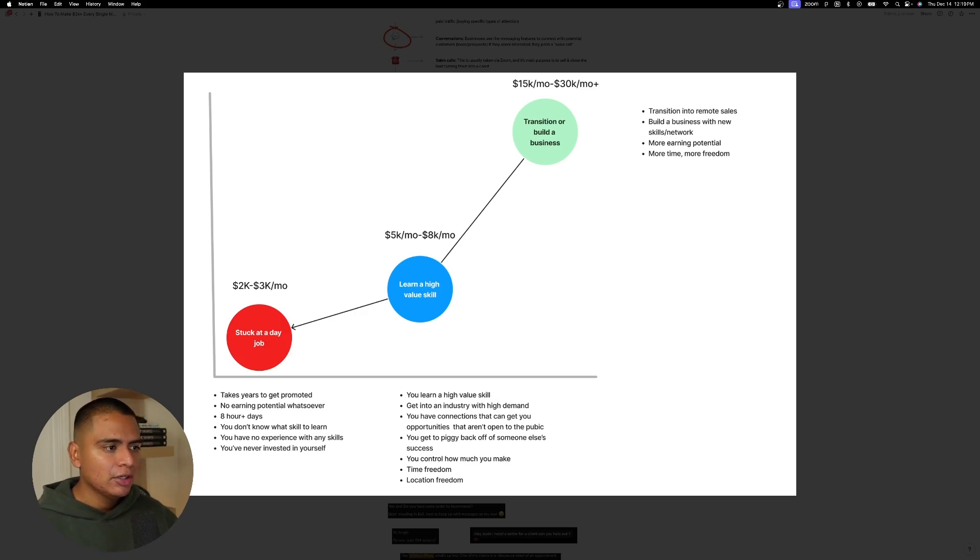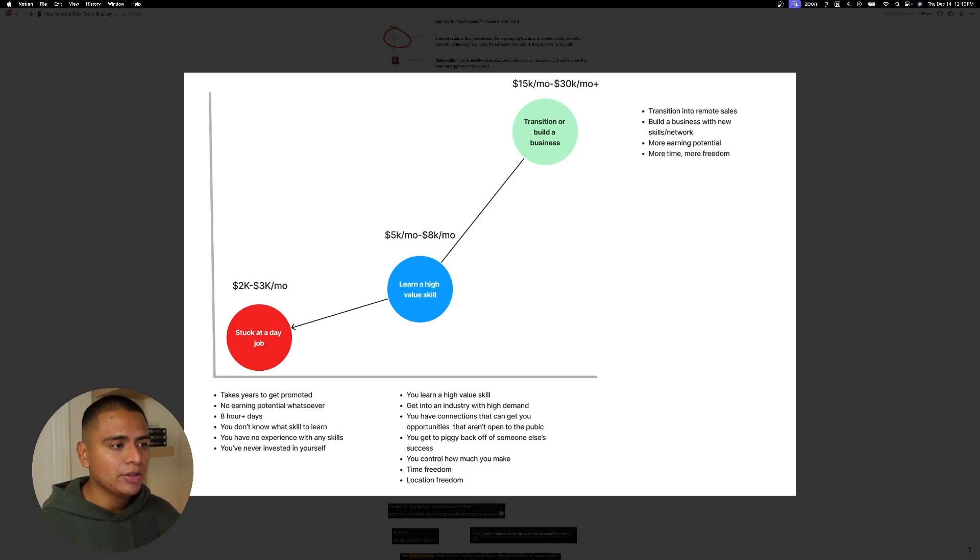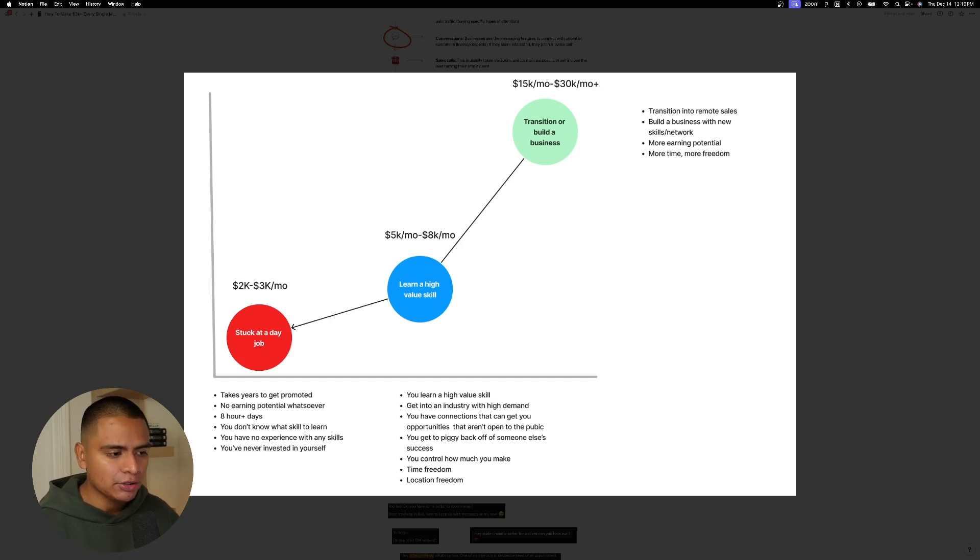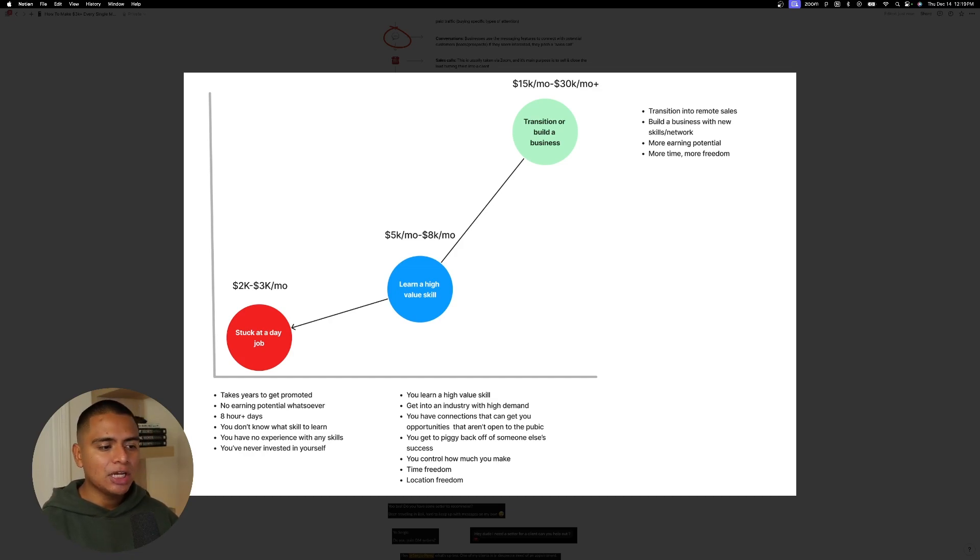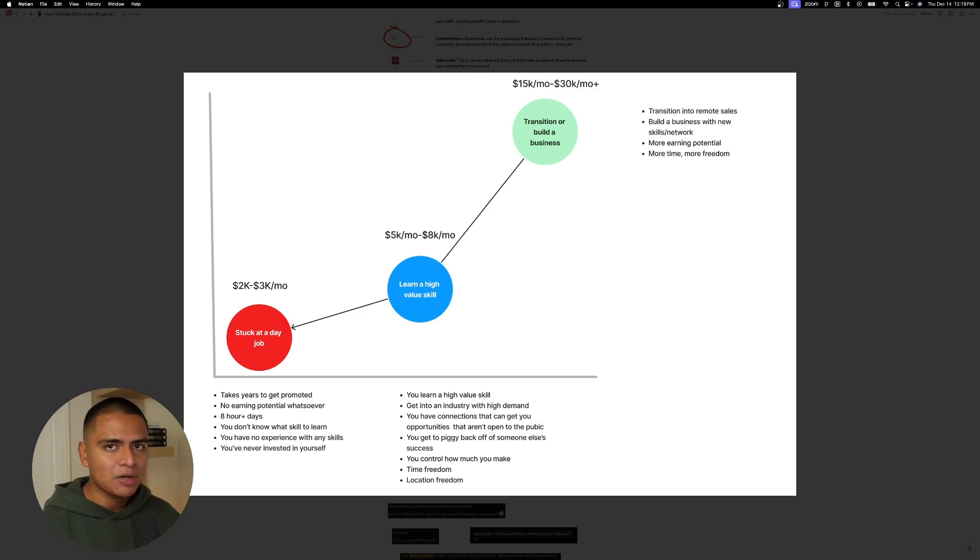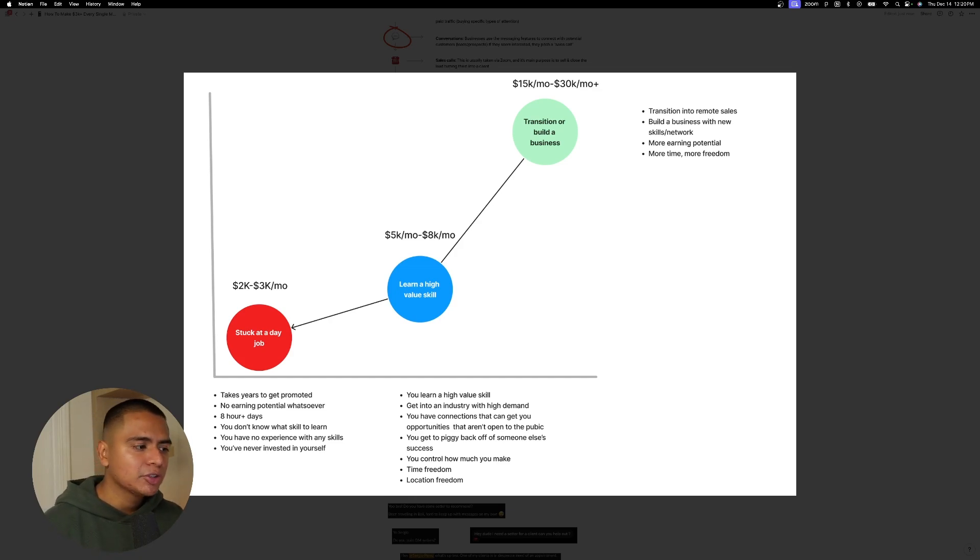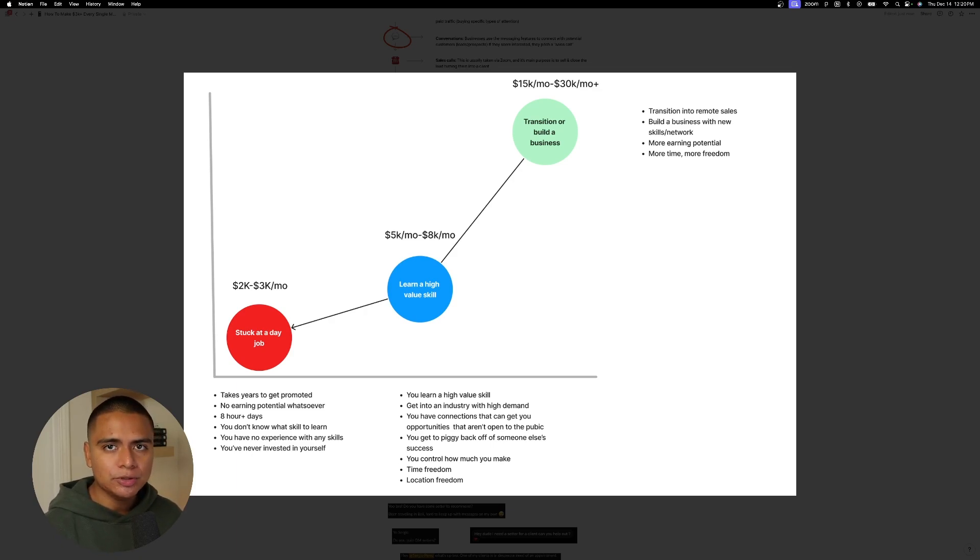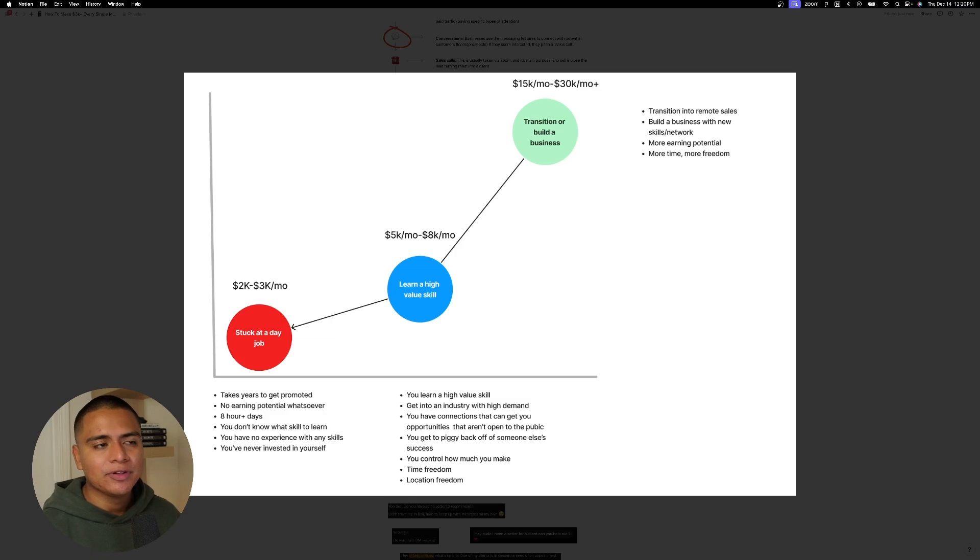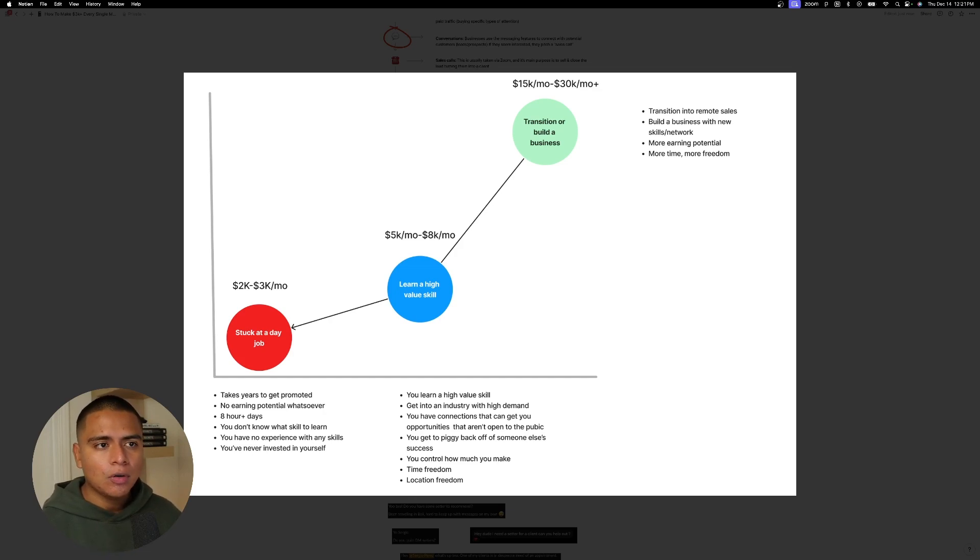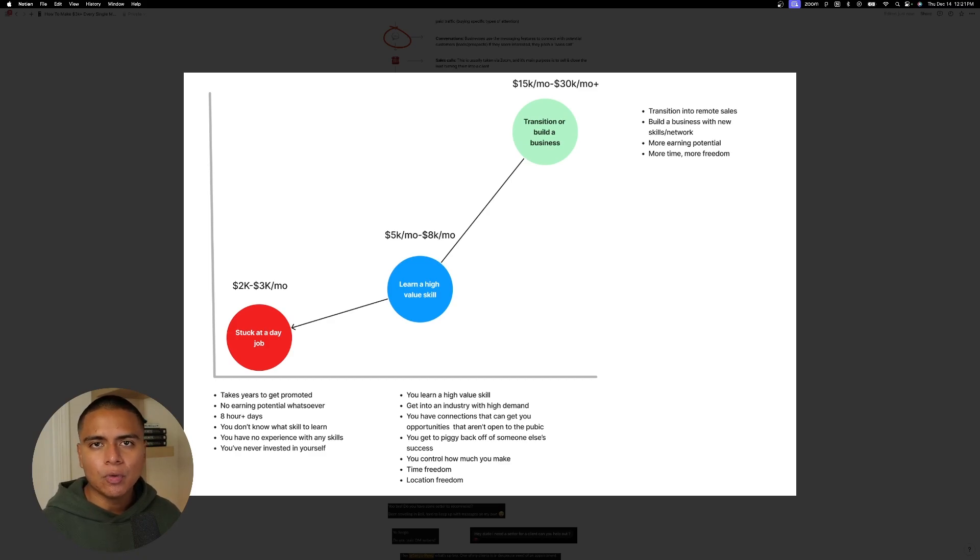But all of that changes when you do learn a high value skill, when you put in that effort and make a decision to change. Right. Your income goes up and a bunch of other stuff on top of that. So we'll go ahead and cover those first year income. Like I mentioned, five to eight K every single month. And this is actually the reality for me. Like that's usually where I'm at. I'm usually at six to eight K. Right. You learn a high value skill. You get into an industry that has high demand. You have connections that can get you opportunities that aren't open to the public. You get to piggyback off of somebody else's success while you learn. You control how much you make. You have time freedom and you have location freedom. I want you to pause the video and read between these two and tell me which one are you picking. If what I'm describing about the red circle sounds like your situation, why wouldn't you make the decision to go towards the blue circle?